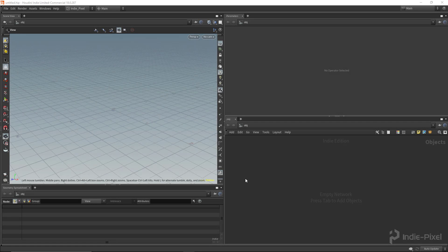Hey guys, IndiePixel here. In this video I wanted to cover the basics of Python inside of Houdini. This accompanies the Indie Effects series on the IndiePixel YouTube channel. Python is very popular and very powerful inside of Houdini — much more powerful than VEX, because VEX basically operates solely on the geometry side of things, whereas with Python you could create whole pipelines.